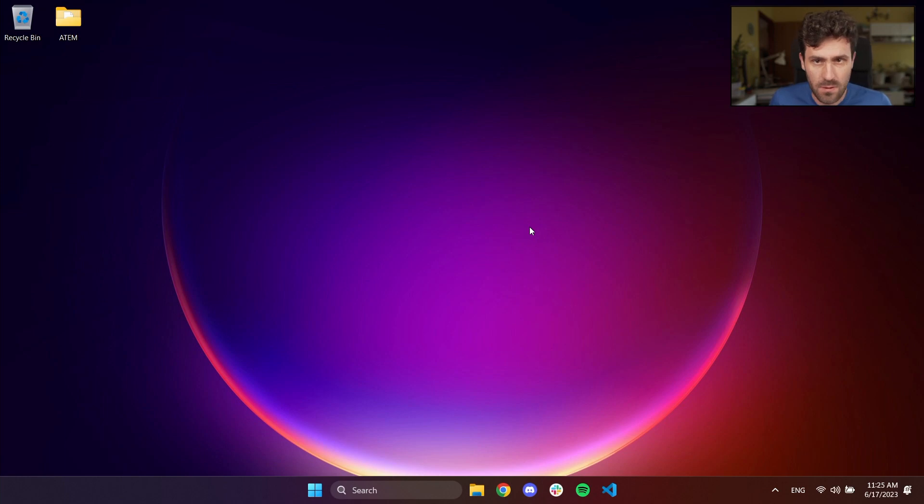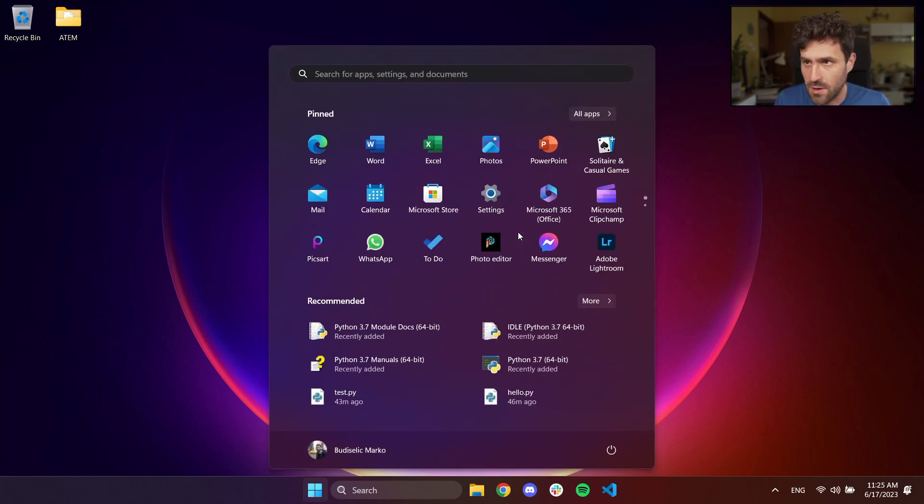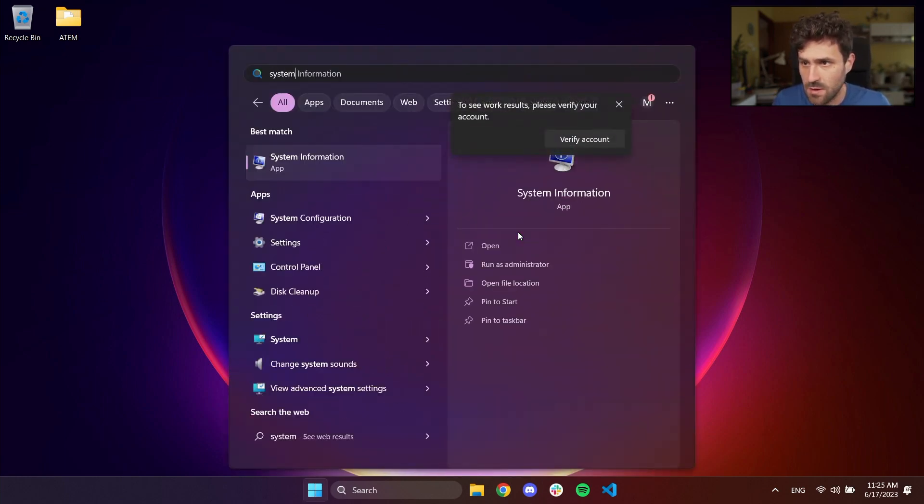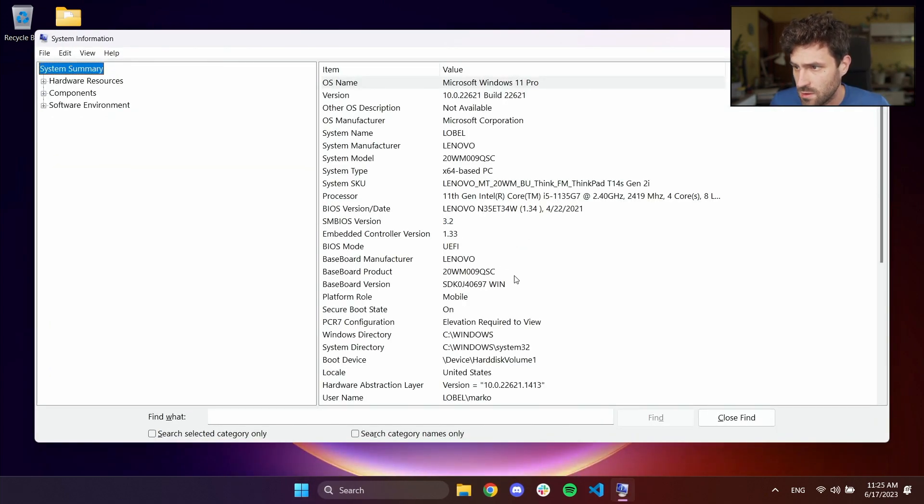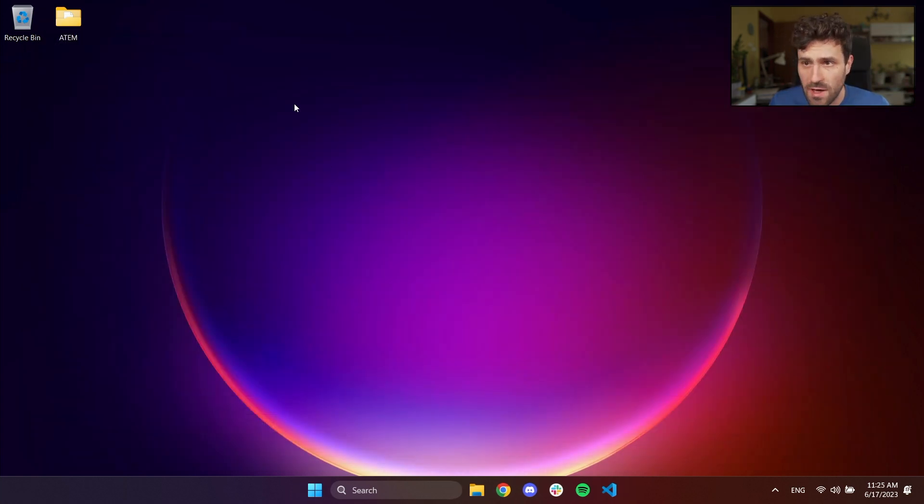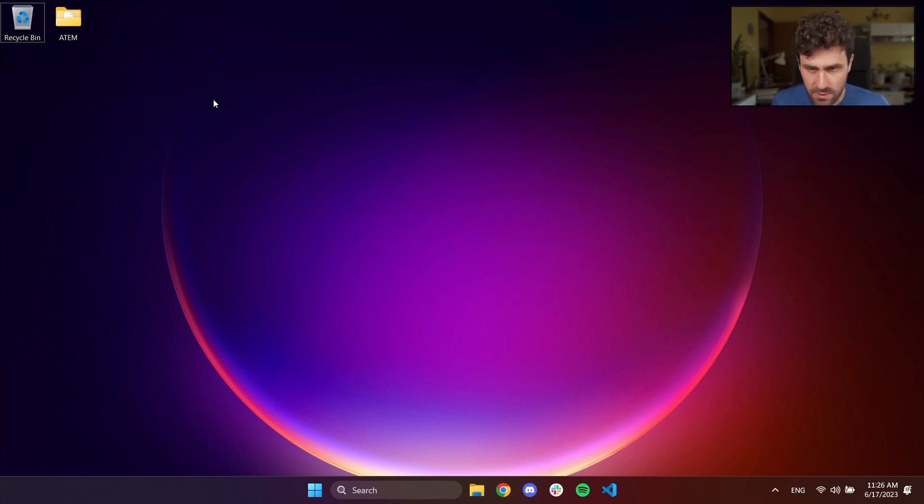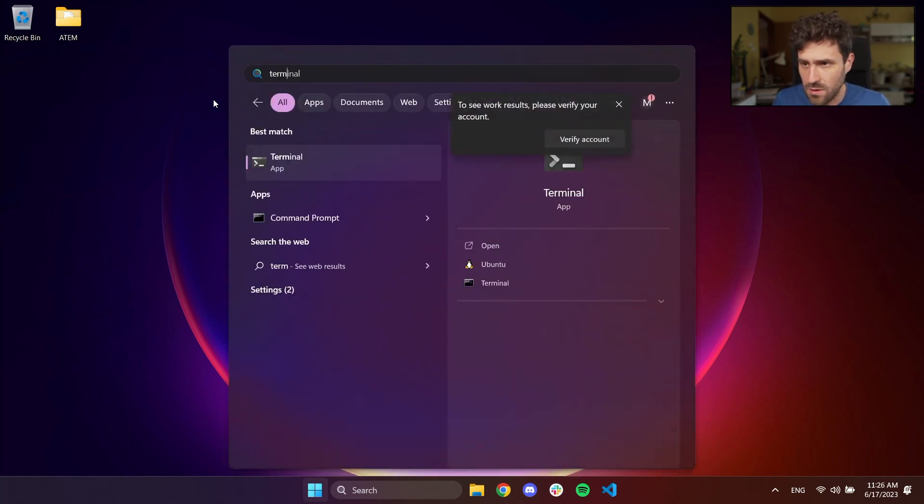Here I have a Windows 11 operating system. We can quickly check that by typing system information. Windows 11 on Lenovo laptop. I already have Python 3.10 installed. I think I installed that somehow before. But just to check that quickly, we can use Terminal.